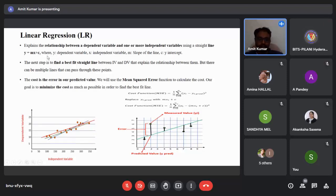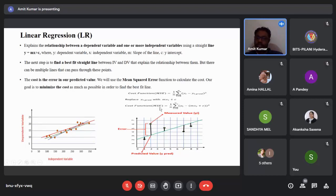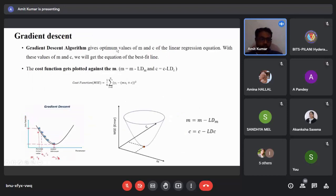Linear regression explains the relationship between dependent and independent variables using the straight-line equation y = mx + c, where y is the dependent variable, m is the slope, x is the independent variable, and c is the intercept. The goal is to find the best-fit line by minimizing the cost function using mean squared error: MSE = (1/n) × Σ(yᵢ − (mxᵢ + c))². The cost function depends on m and c, and their optimal values are estimated using the gradient descent algorithm.